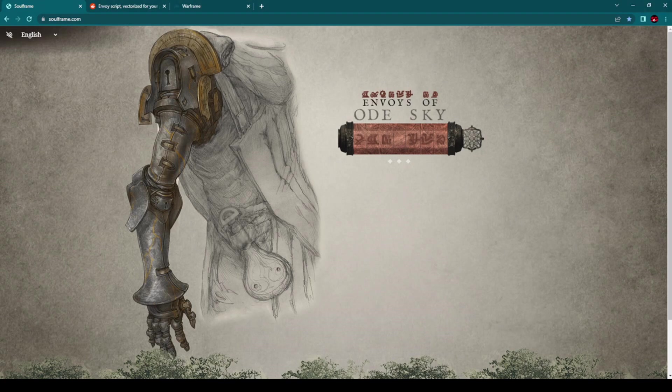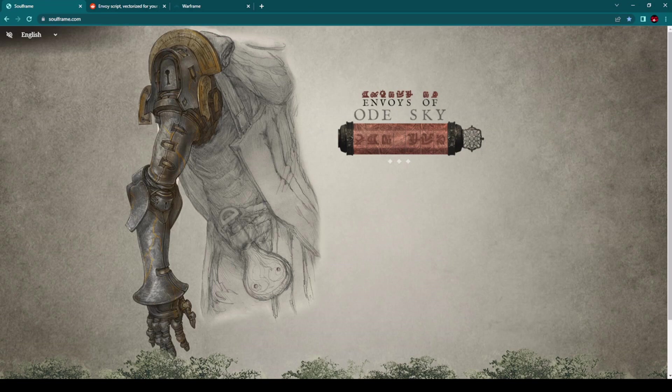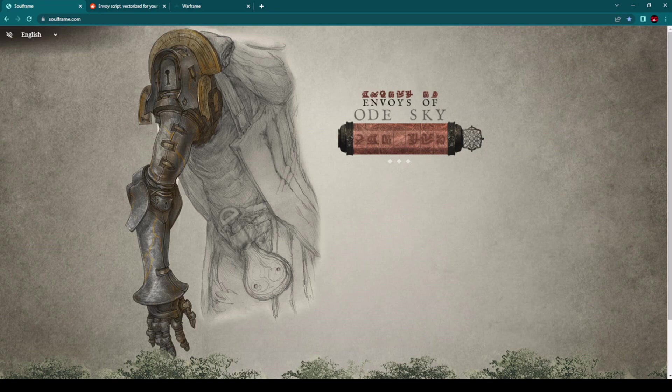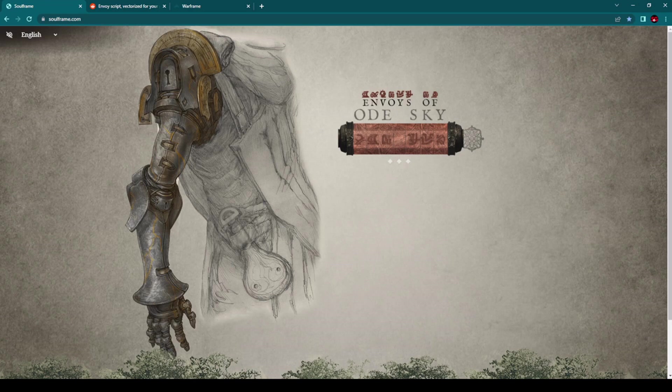As you can see, I am already here on the official website of Soulframe, but you cannot enter this website that easily. You need to enter here a specific code. You can see here a few lines: Envoys of the Old Sky, and you need to enter Old Sky in this strange language.